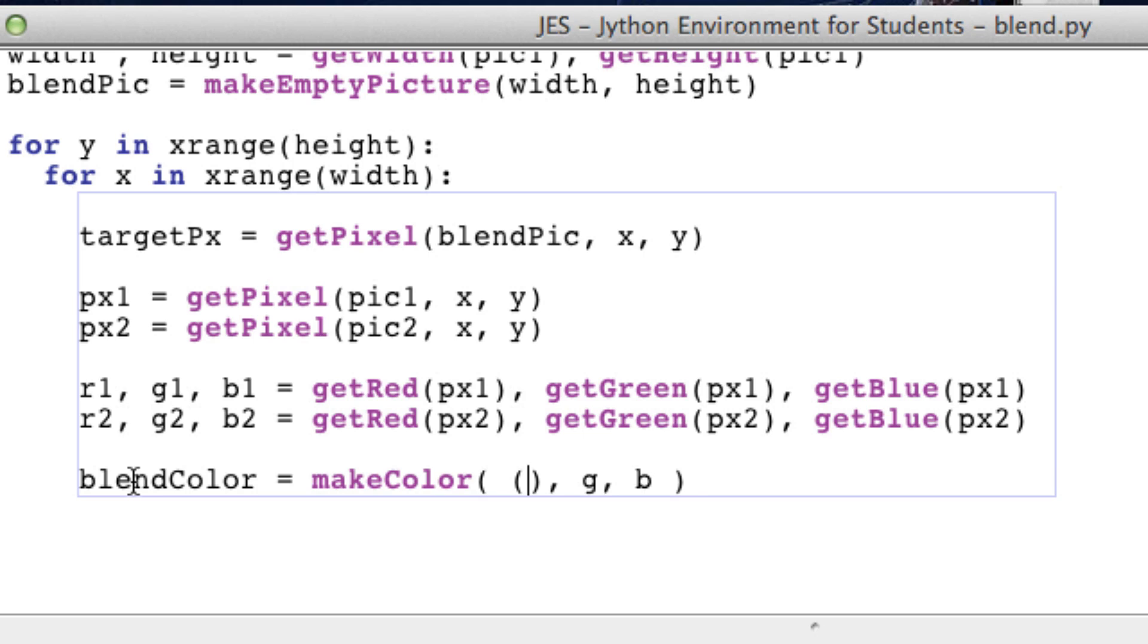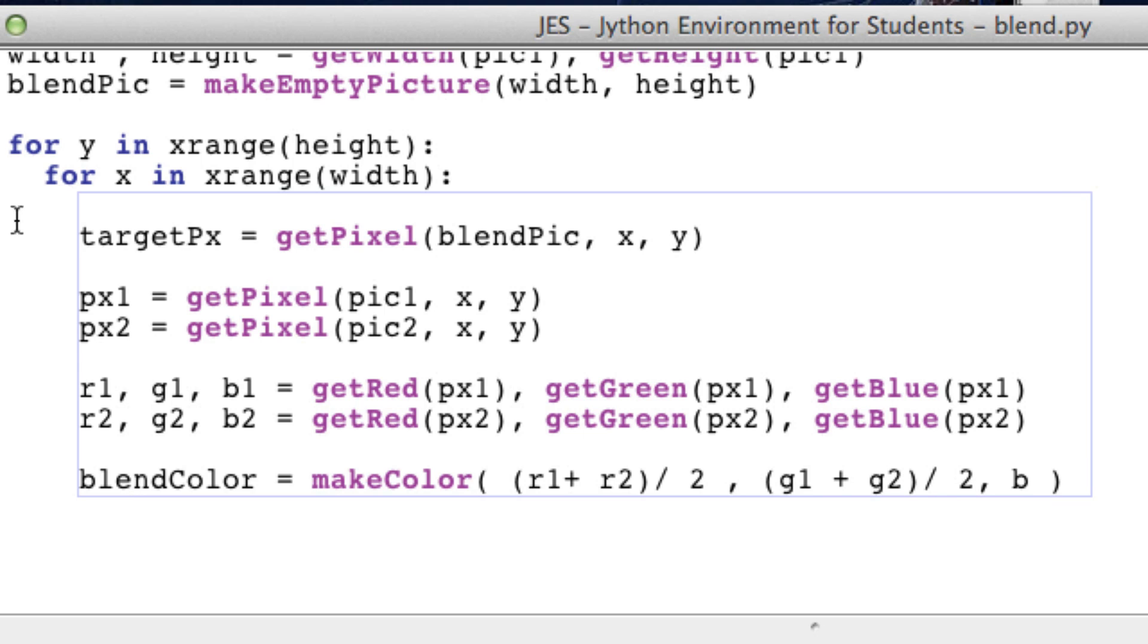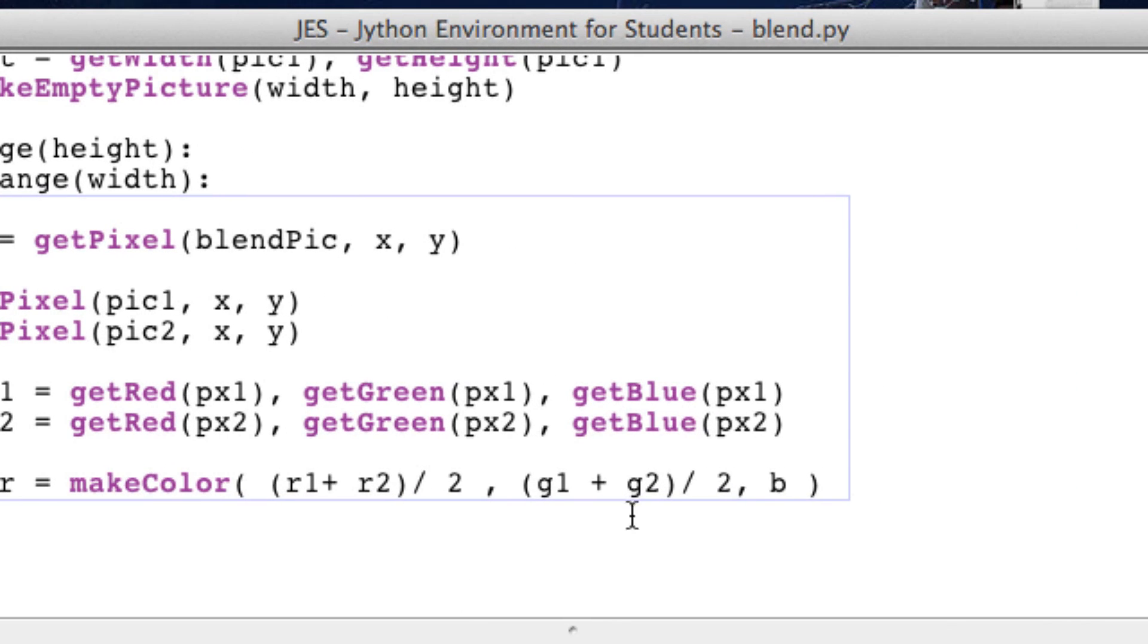So we want to get the average of the red. So that's red1 plus red2 divided by 2. The average of the green, green1 plus green2 divided by 2. So it's actually quite crucial that you put parentheses or else division happens before addition.